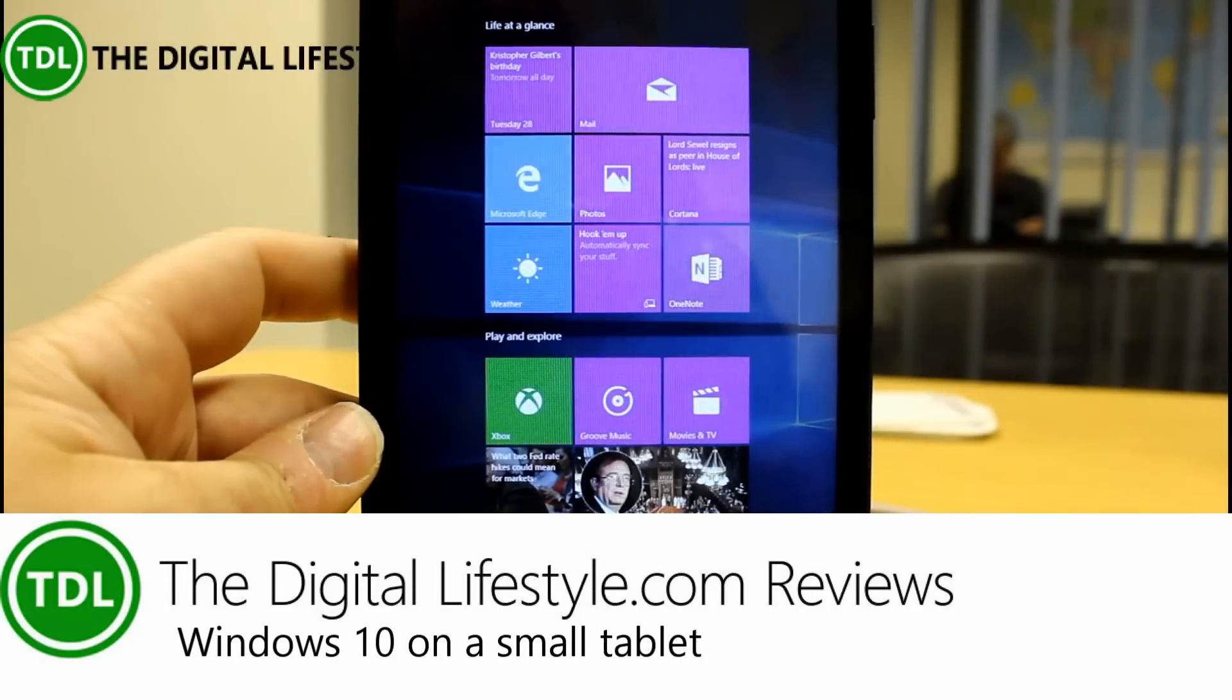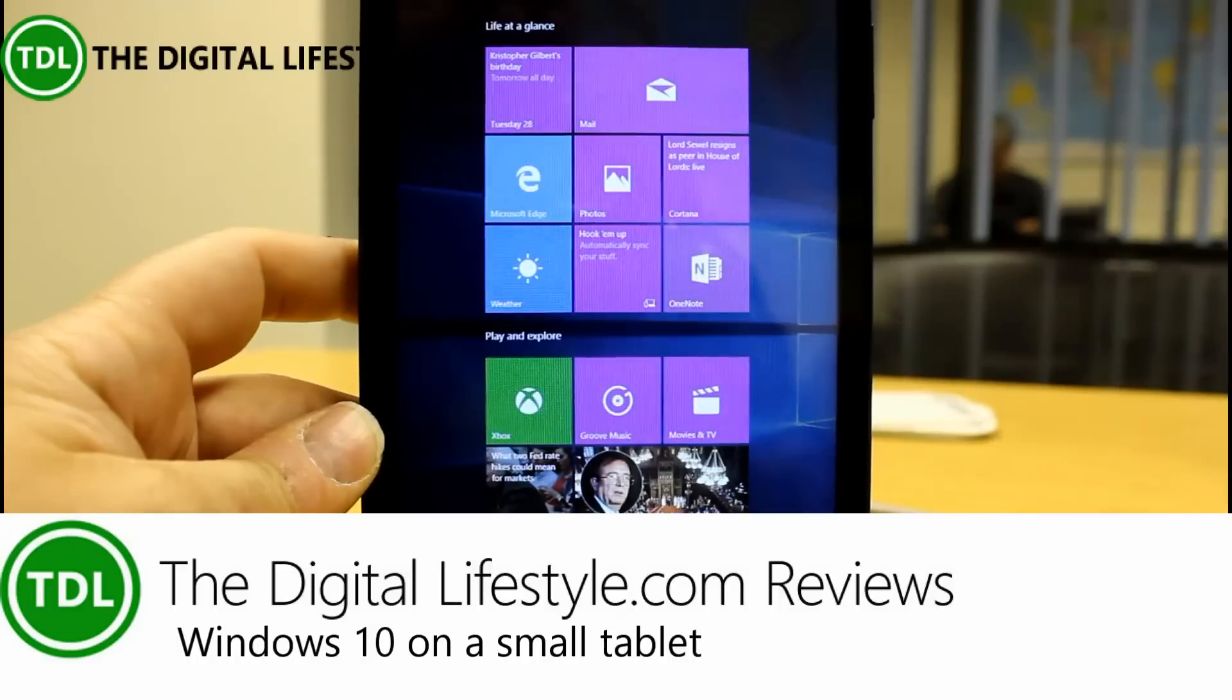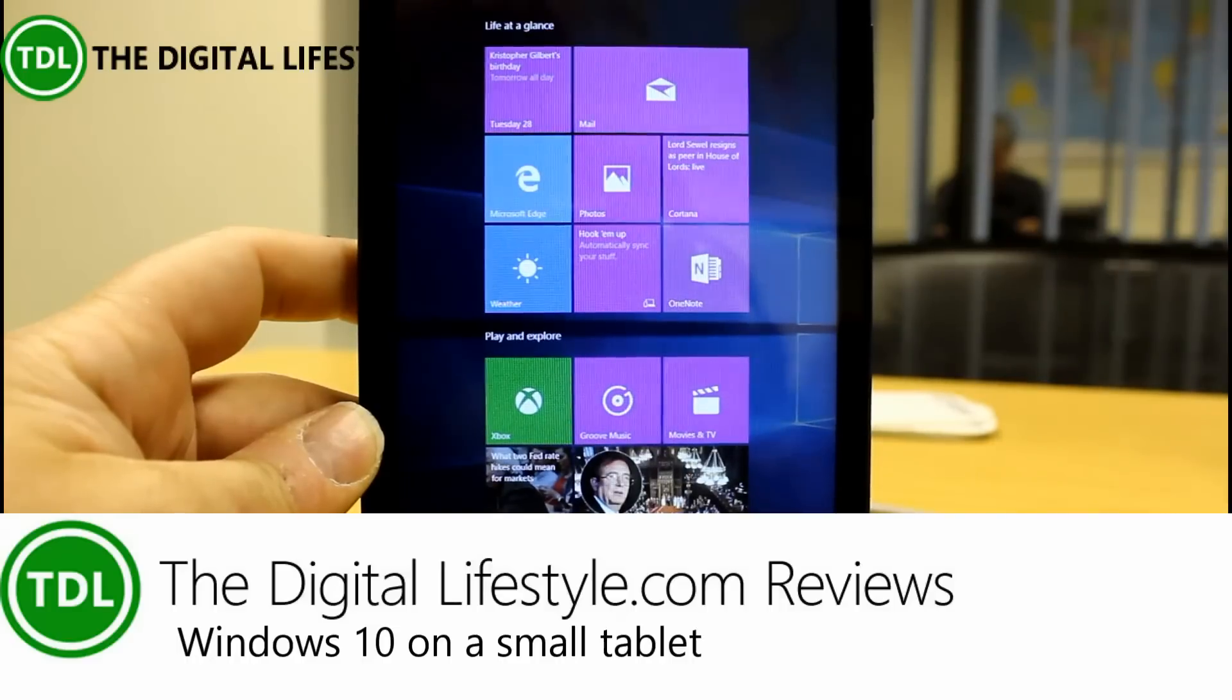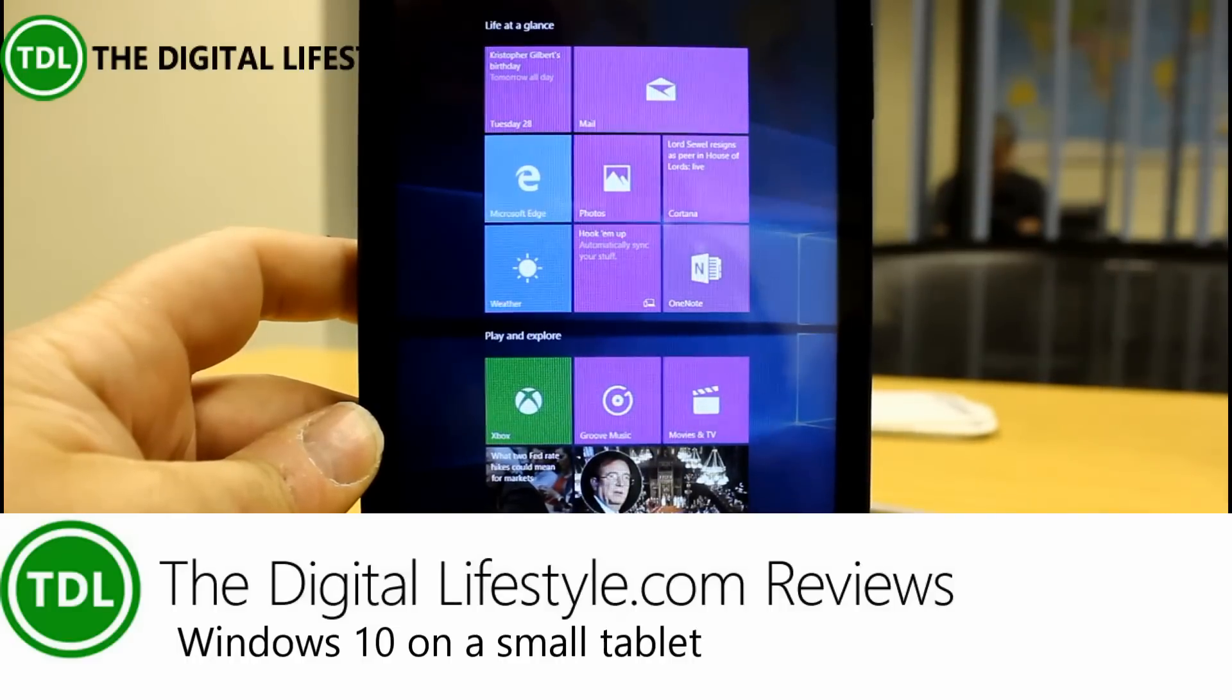Welcome to the video from thedigitallifestyle.com. In this video we're going to have a look at Windows 10 running on a small tablet.